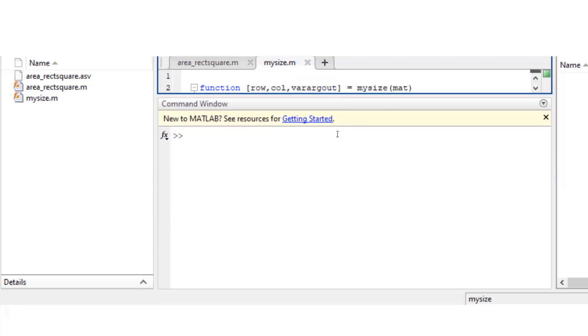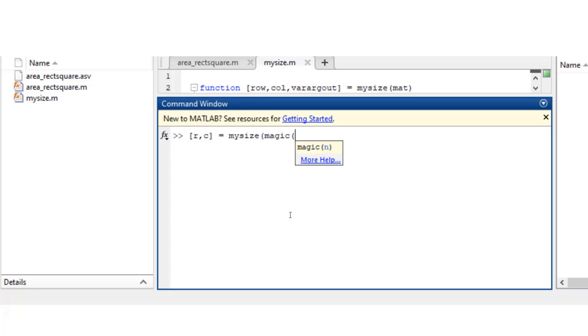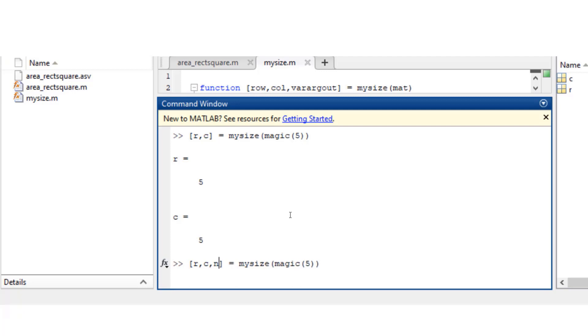So let's try this function out. If I say r comma c equals to mysize magic of 5, it's going to create a 5 by 5 matrix so r and c are 5. Now if I add this extra element n, then my value is 25 because there are 25 elements in there.